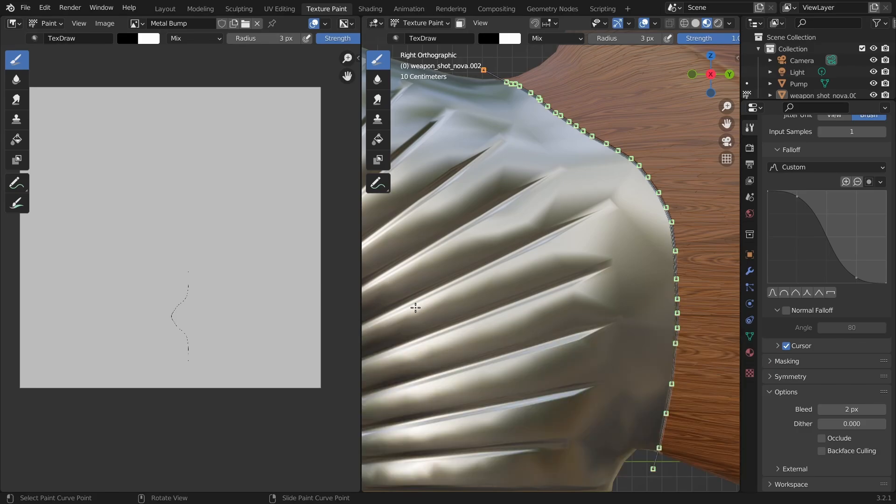So now the hard part is behind us and we're familiar with how the drawing process works so from now on things should go smoothly. Let's continue creating bumps on the weapon.